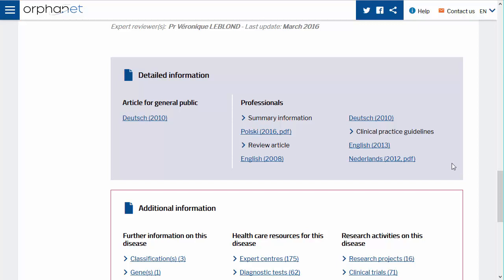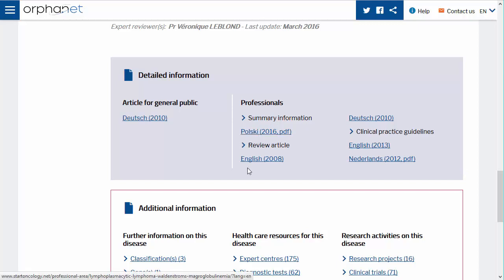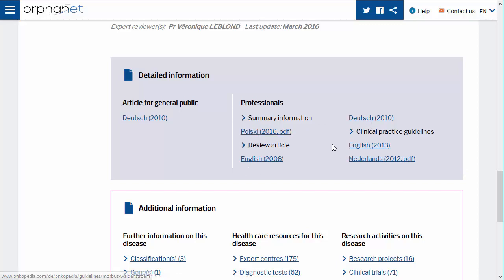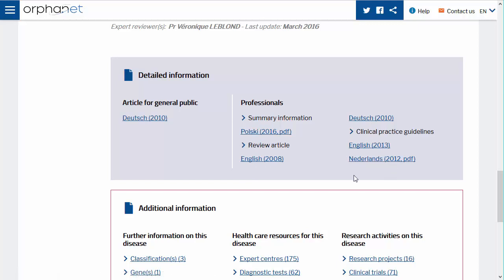The language in which the resource is written is shown. Click on the link that interests you to view the document. Please note that a new window will open if the resource is external.